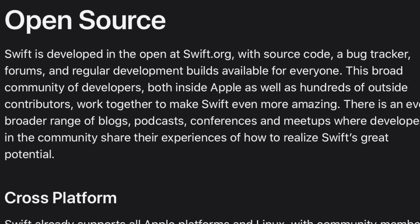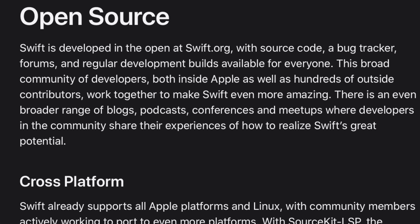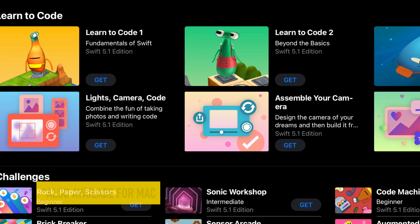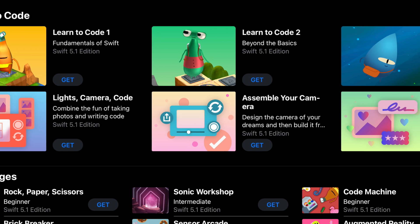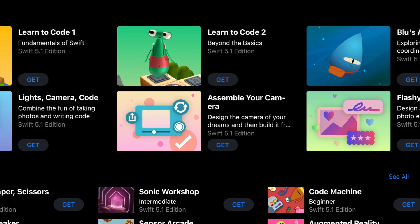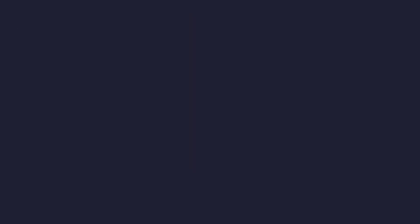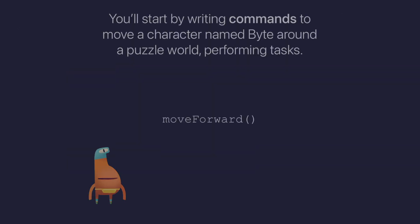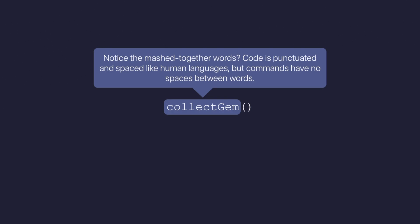It's open source, so you know it's going to be robust. On top of that, if you need a really easy way to get started with Swift, Apple makes an iPad app called Swift Playgrounds, which takes you through the basics of the language in a gamified way.